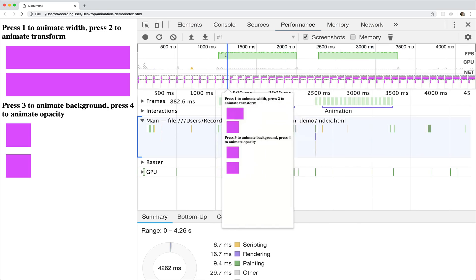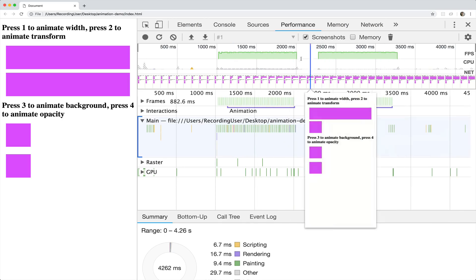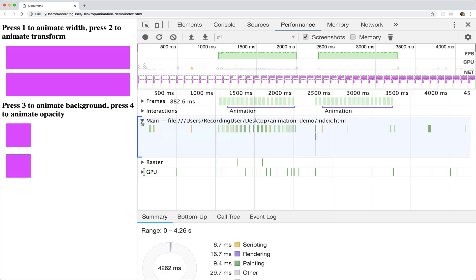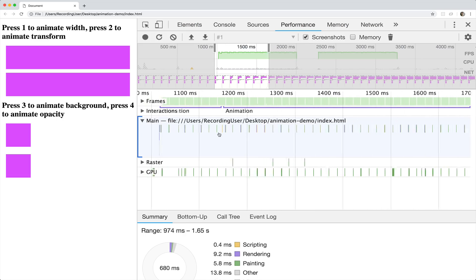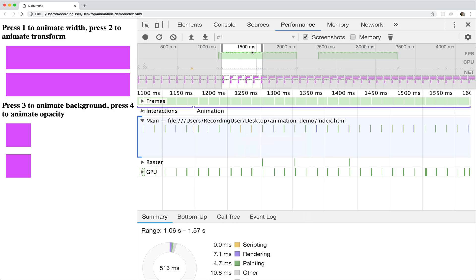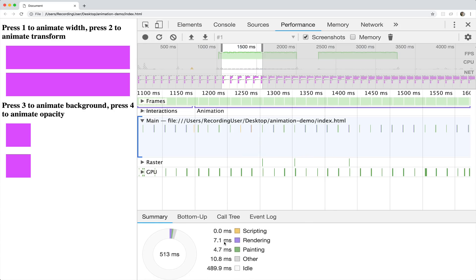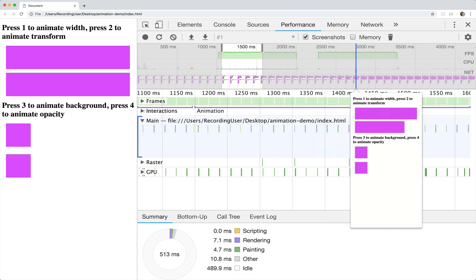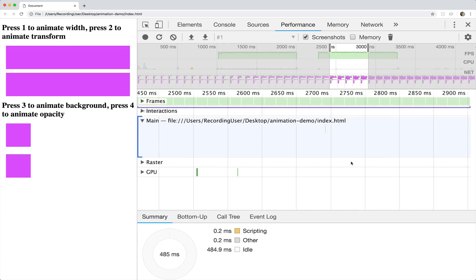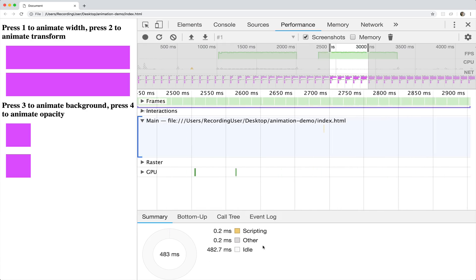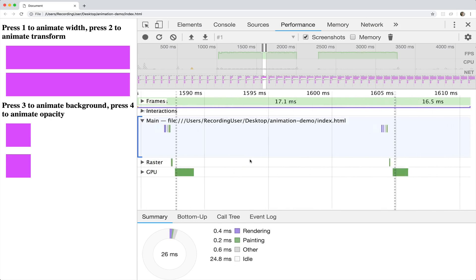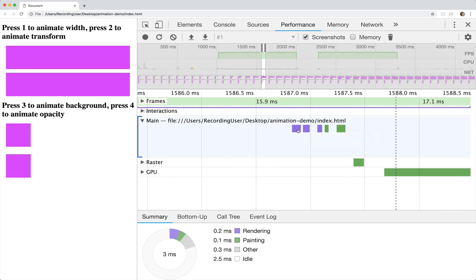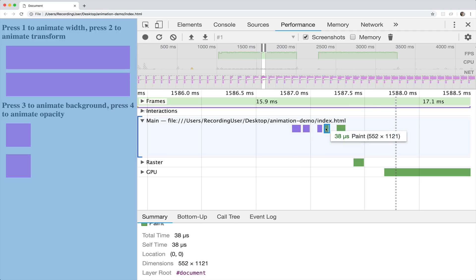So you can see frame rate is showing up here in green — both of them look decent. We don't have enough going on for it to impact the frame rate. But if we look in this main section, here's the first animation when we did width — just look at how much more cluttered it is. We're looking at 7.1 milliseconds of rendering and 4.7 milliseconds of painting. Now scrolling over to the other animation: we have no painting, 0.2 milliseconds of scripting — a huge difference. On the first animation with width, we have recalculating style, layout, paints, and composite layers.